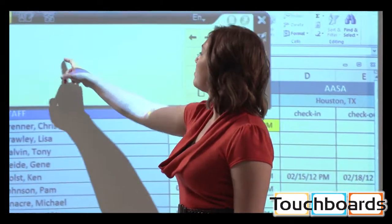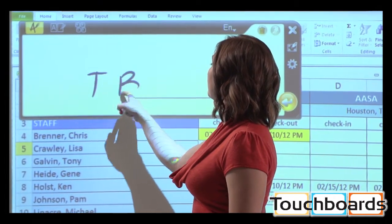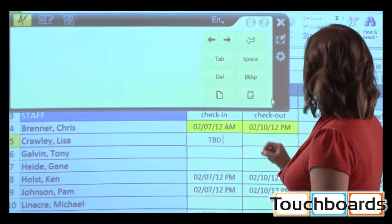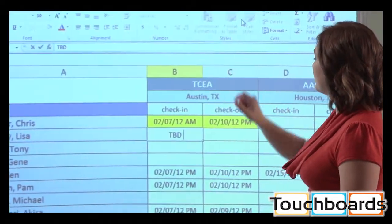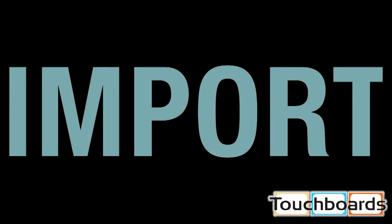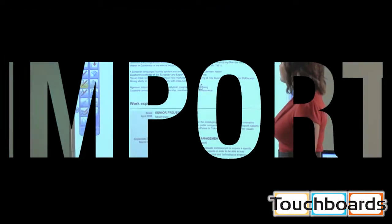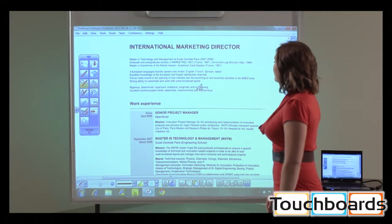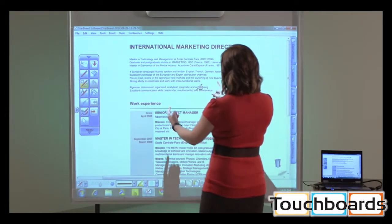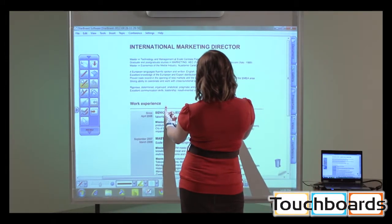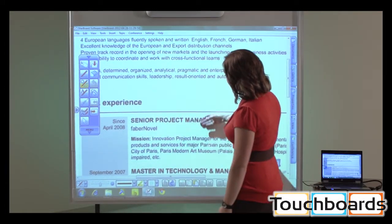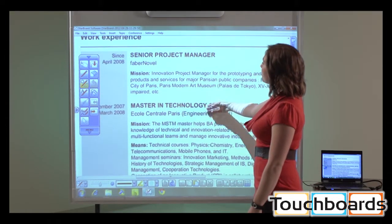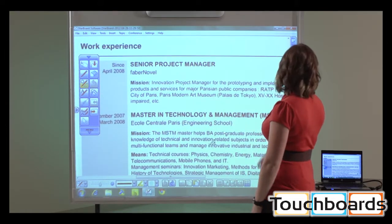Use the on-screen keyboard to edit the document or highlight key points. Import documents directly into Starboard software. Zoom into a document and scroll using the built-in gestures to quickly navigate around a file.